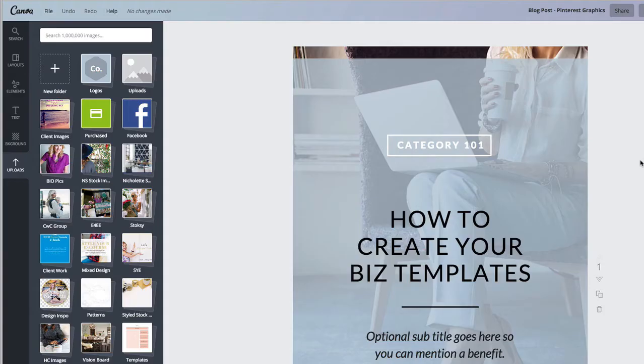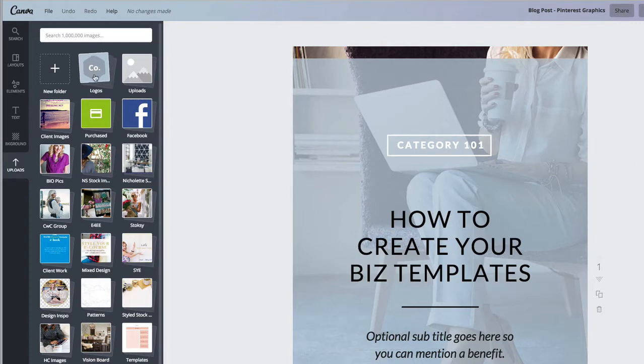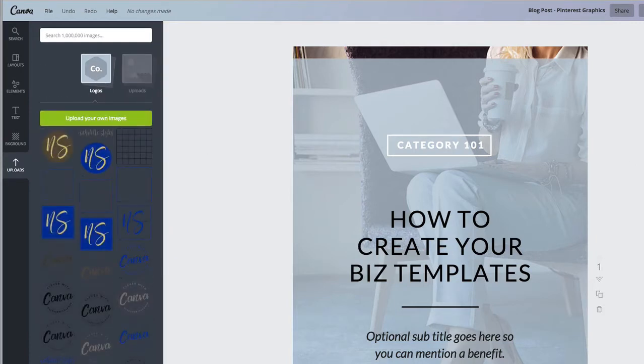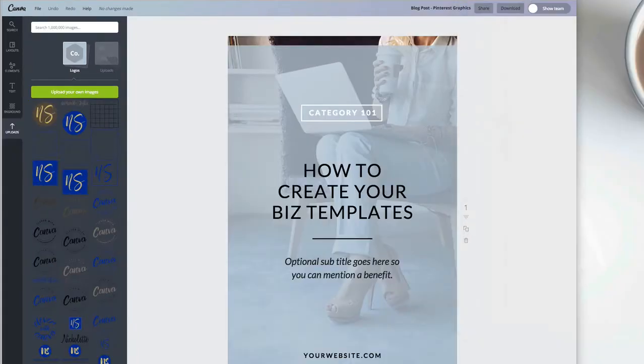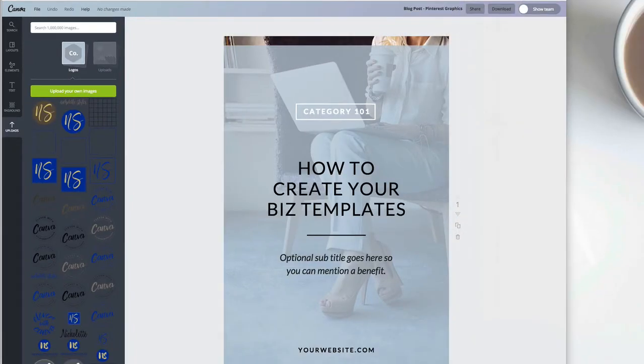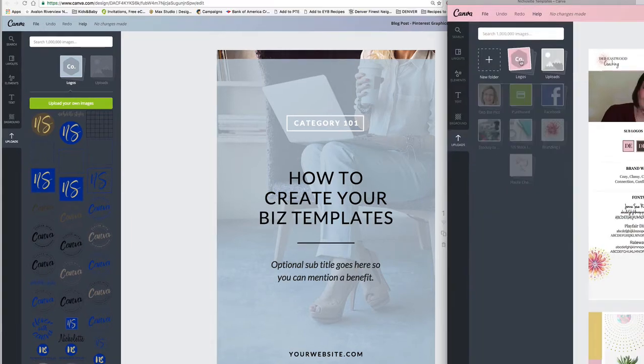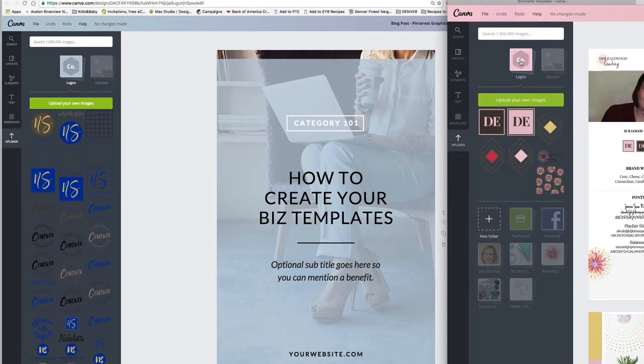If you have Canva for work, what I suggest you do is you're going to have this first folder is going to be from the logos and the graphics that you imported in your brand kit. And here is that other example again.